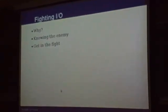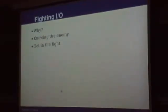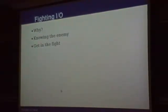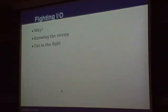Then I will introduce how to actually see what's happening, and what can be done against it.